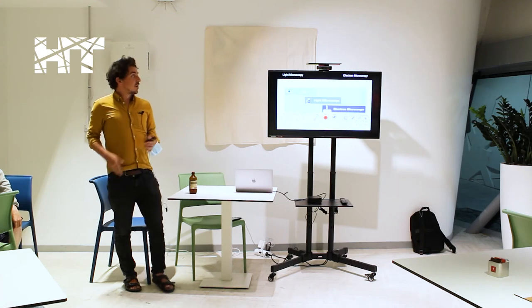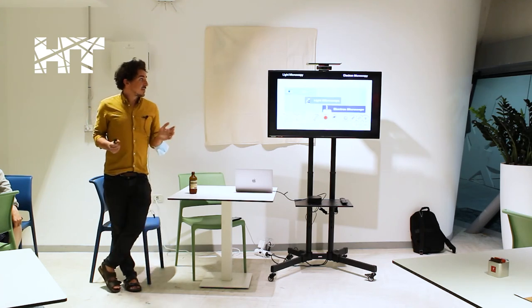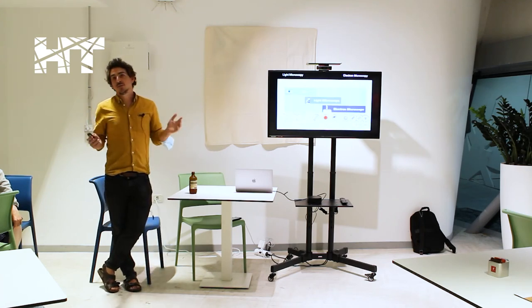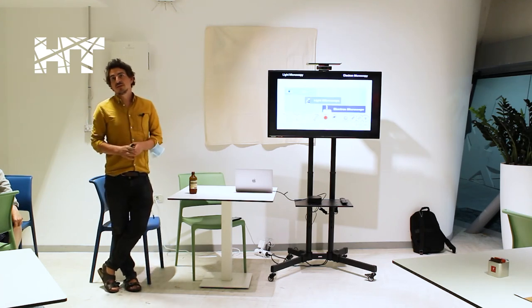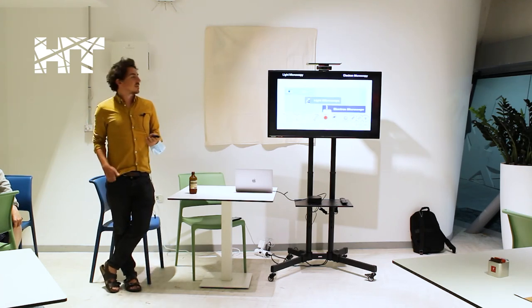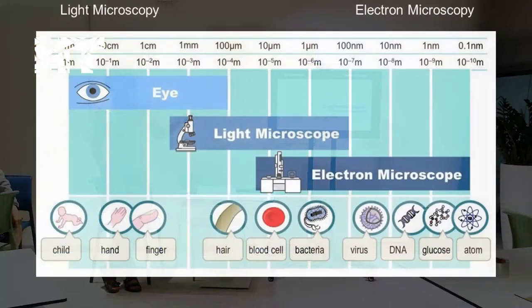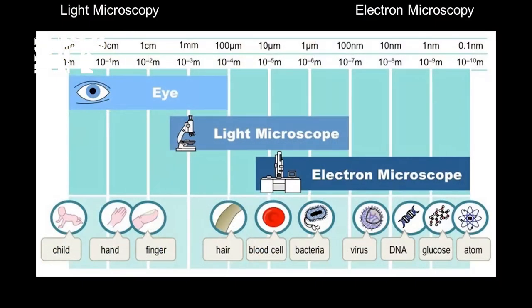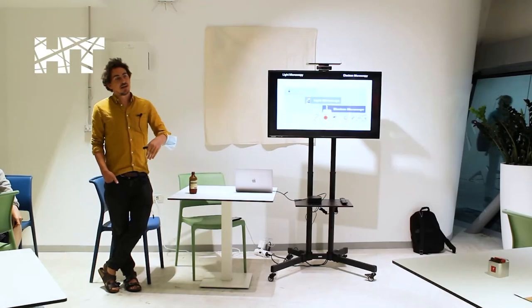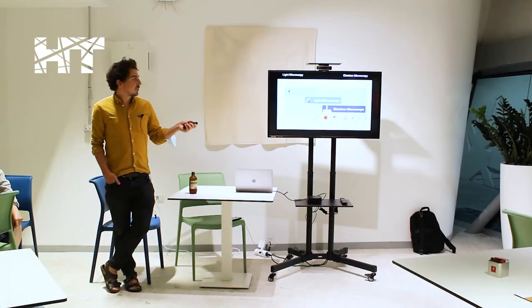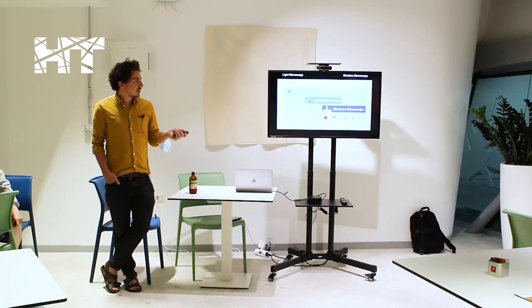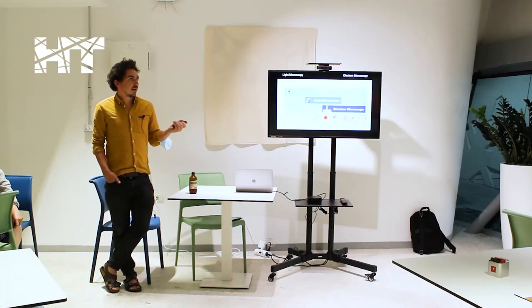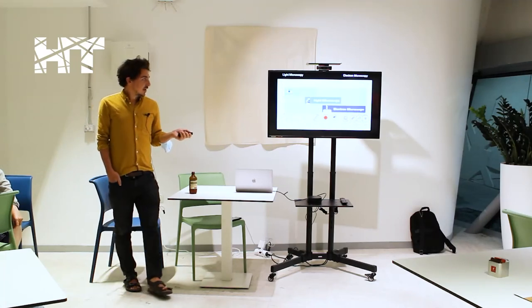So light microscopy is super useful for the reasons I just described, but if you want to go smaller, which is so important in science today, you need to use an electron microscope due to the principle of the electron wavelength being much smaller than light. So you can imagine optical light.